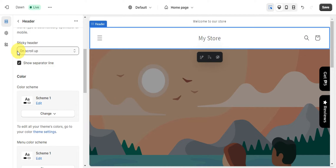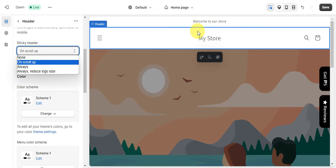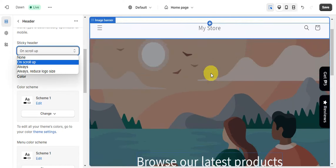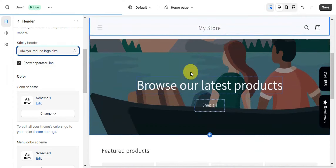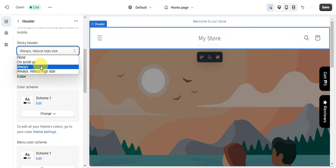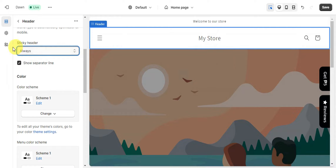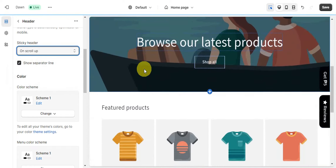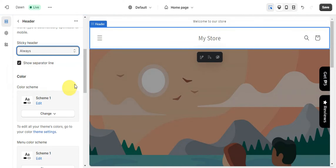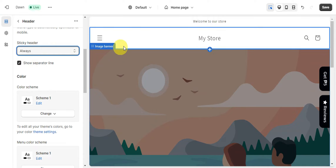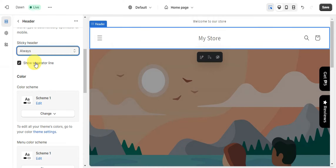There is also a sticky header option. When you scroll up on your website the header stays in place. You can set it to Always, Always Reduce Logo Size, or your preferred option. Try clicking each one to see how it functions and what it looks like. There is also a Show Separator Line option available.